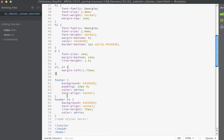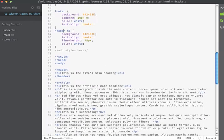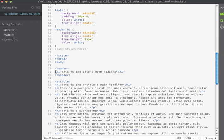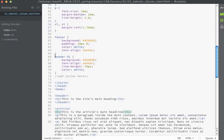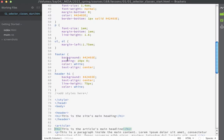We actually already have an example of a descendant selector in the code. Here we're targeting h1s that are children of headers, so only the h1 that's a child of the header is affected by this rule. The h1 that's a child of the article is not affected by this more specific rule — that's how a descendant selector works.